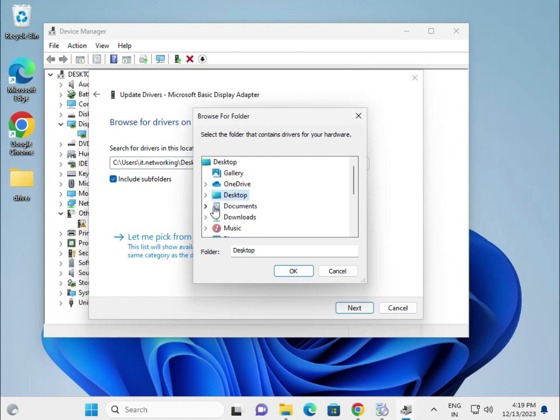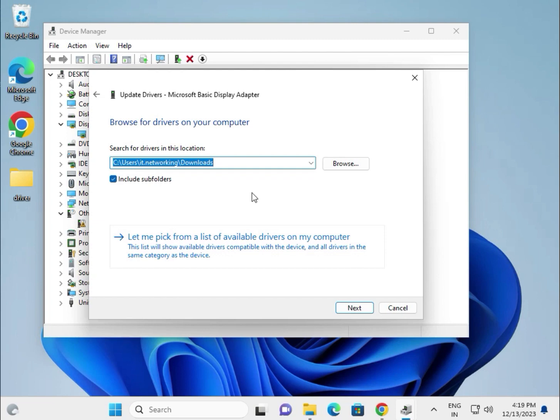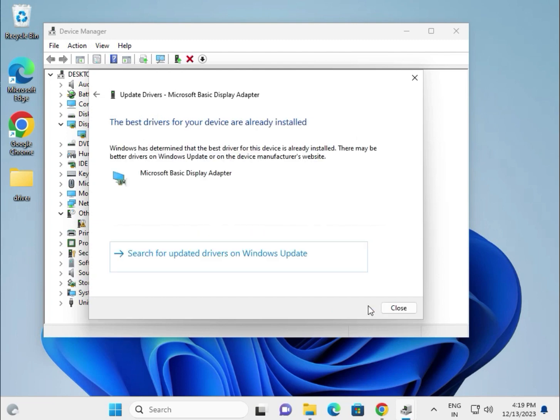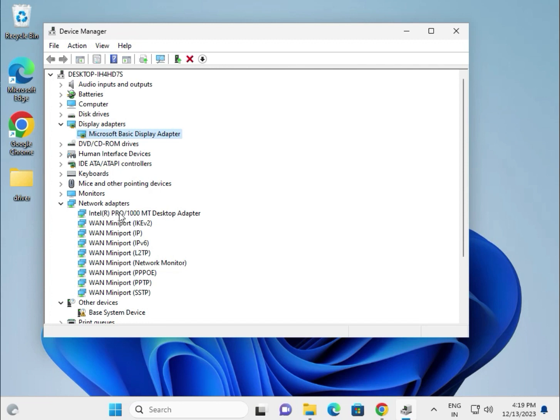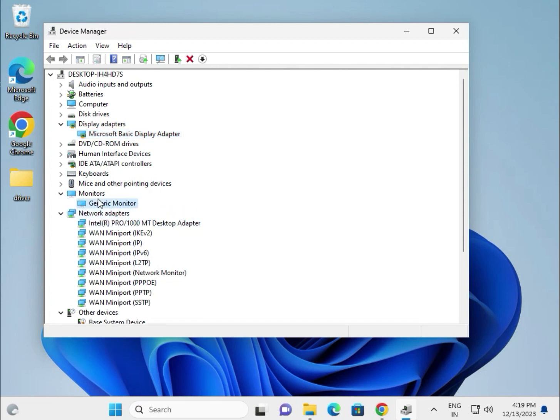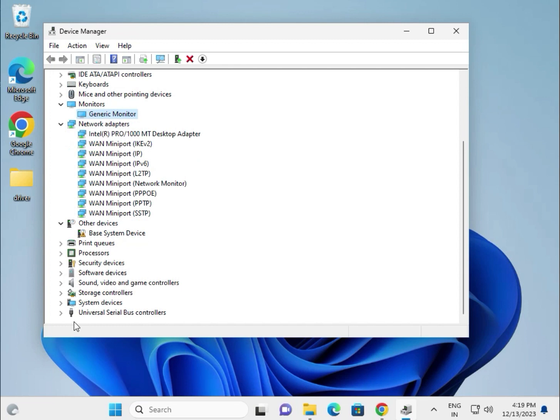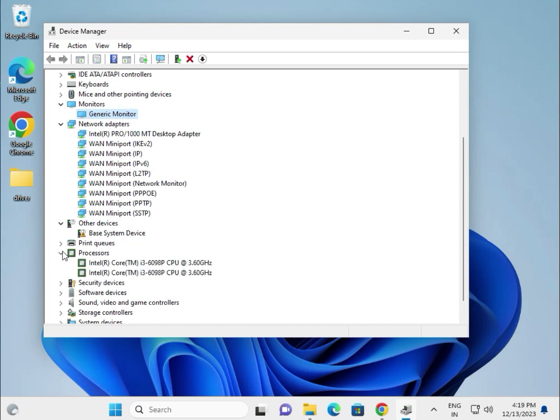Select your download location, choose the folder, and then install. This is for the display. This is for your Wi-Fi, LAN, and internet. This is for the monitor. This is your processor chipset.